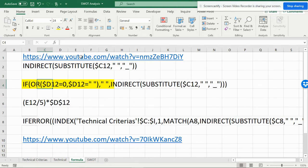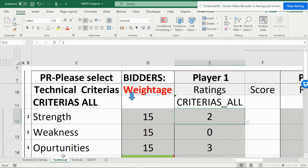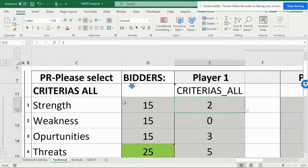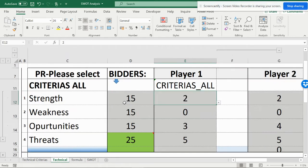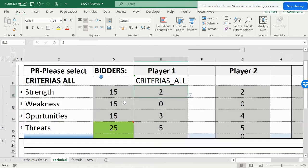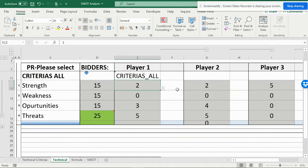I don't want to waste time showing you how to write this formula and data validation — you can refer to this video. I've made a complete video on this and I'll be sharing the link below. The purpose of making this video is just to show you a snapshot of how this can be done in both ways.